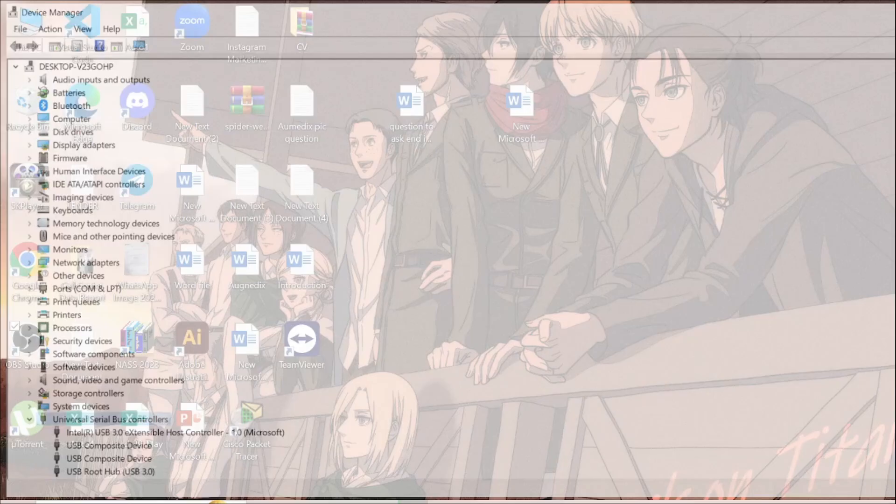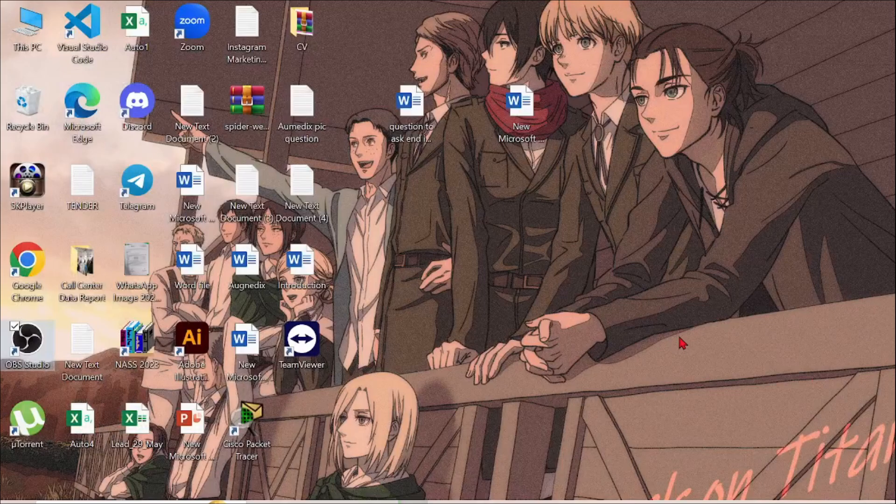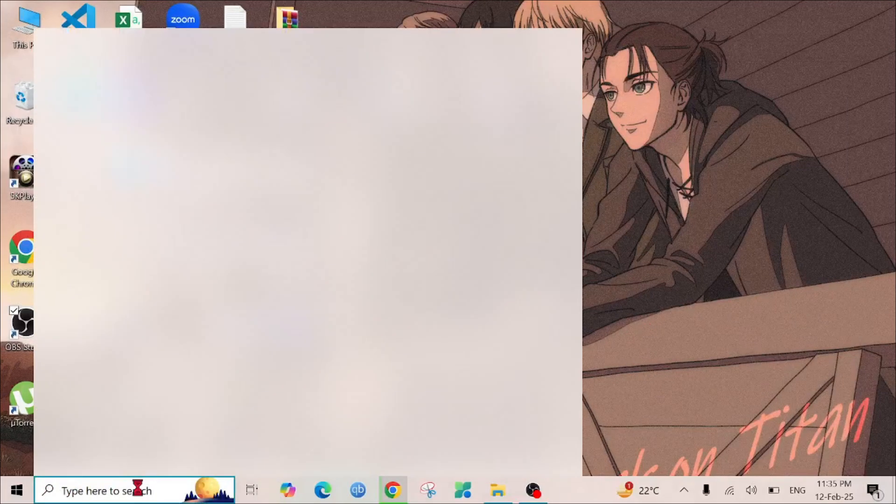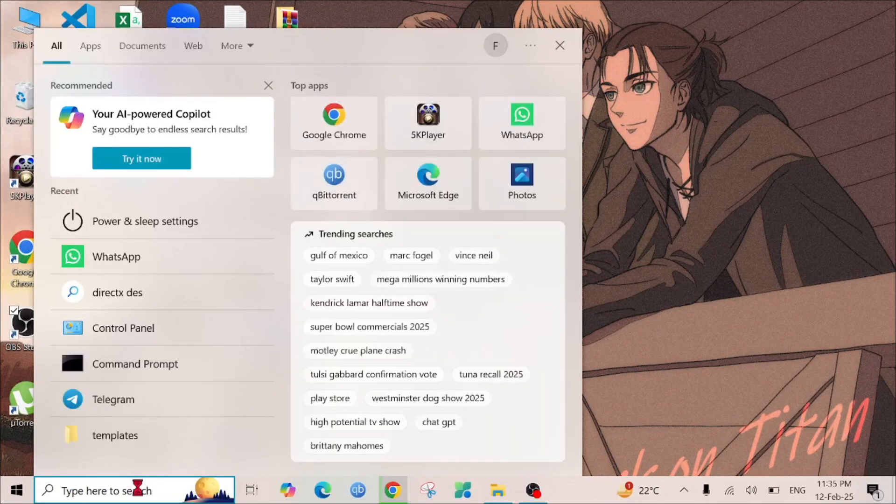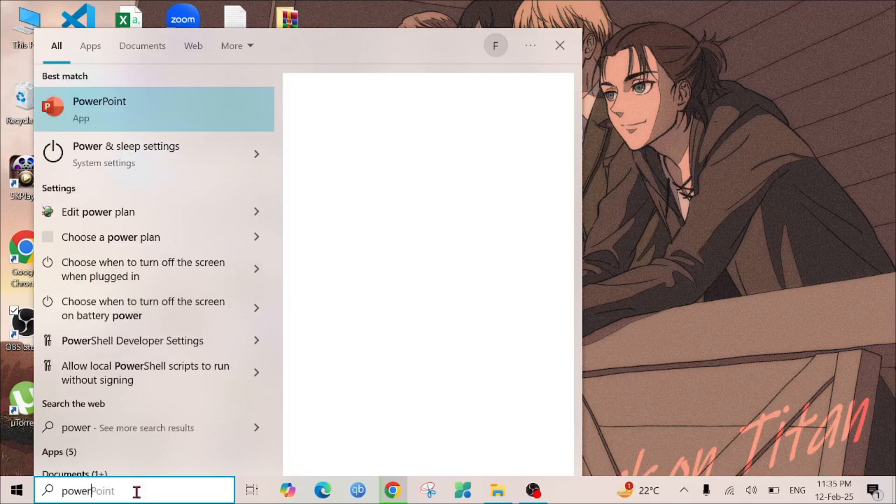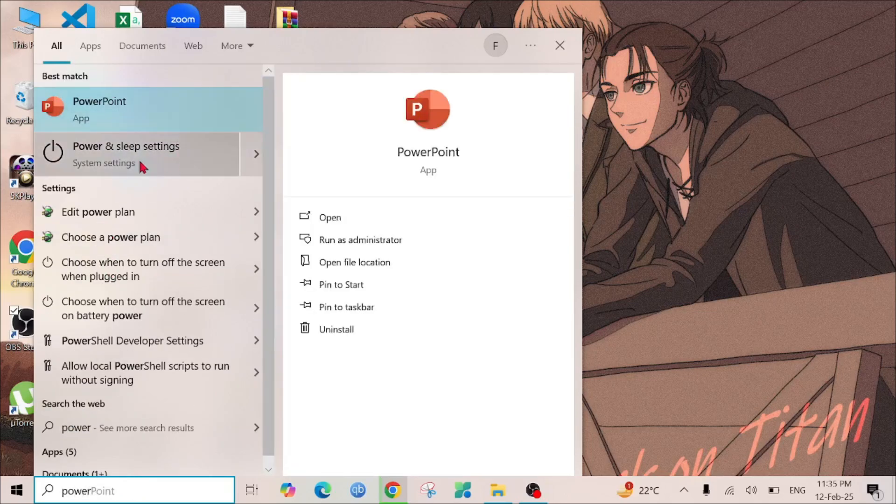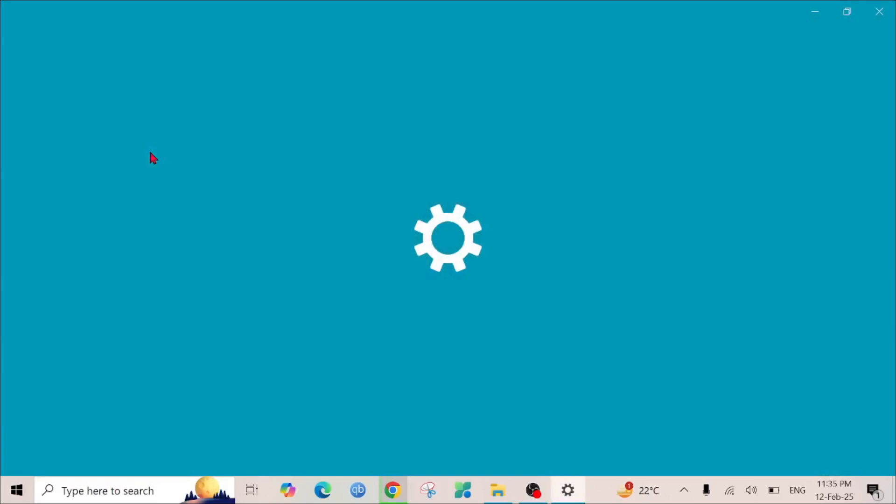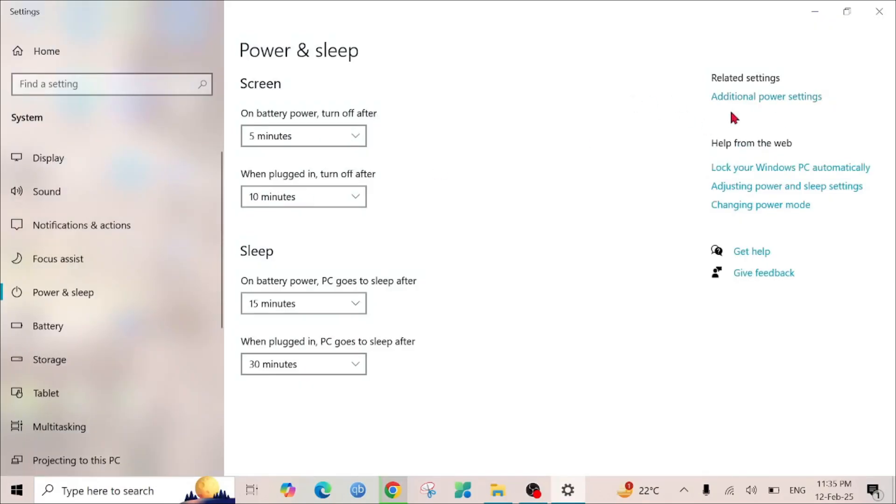If this doesn't help solve the problem, there is another way to solve the problem. Just go to your search option here and search for Power and Sleep settings. This is the option, just click it to open.